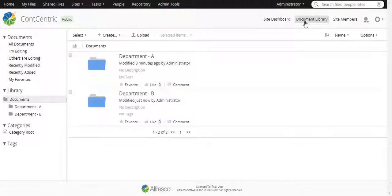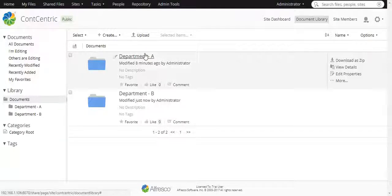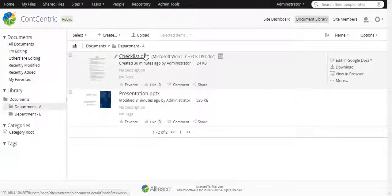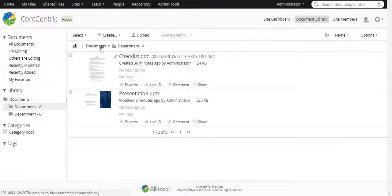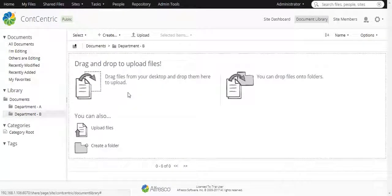We have two different folders, Department A and Department B over here. In Department A, we have two documents. Department B folder is empty.